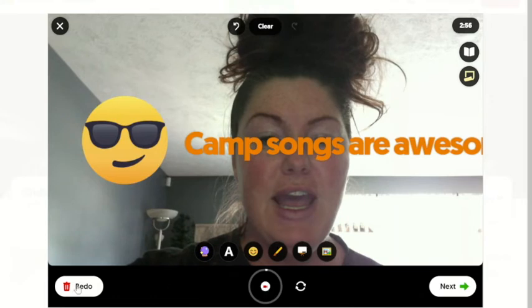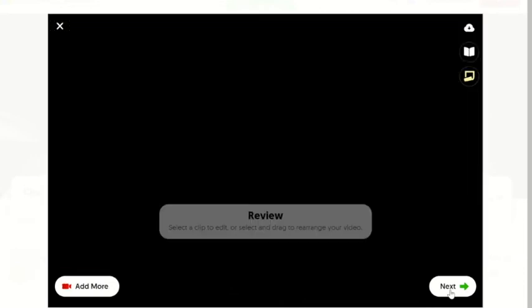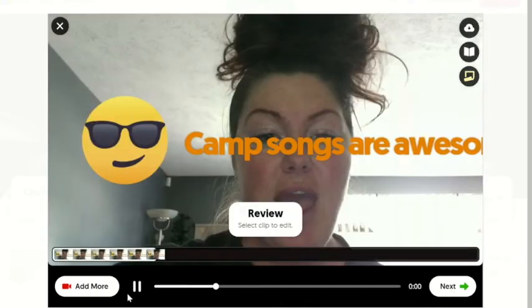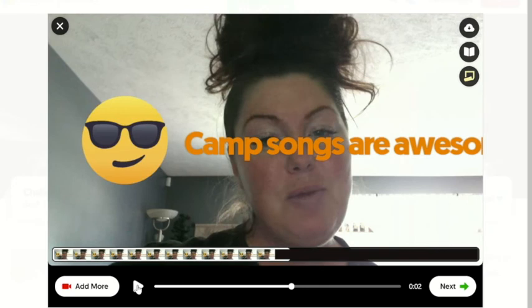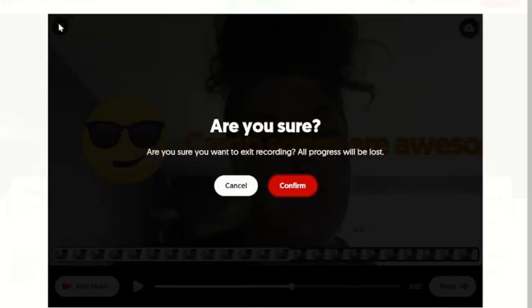Now I can redo this. If I play it and I don't like it, or I messed up, or my cat walked by, I can redo this. But when you're ready, you're going to hit next and you get to review what you just did. And then you'll click next to publish. I'm going to exit the recording because I want to leave it for the campers.